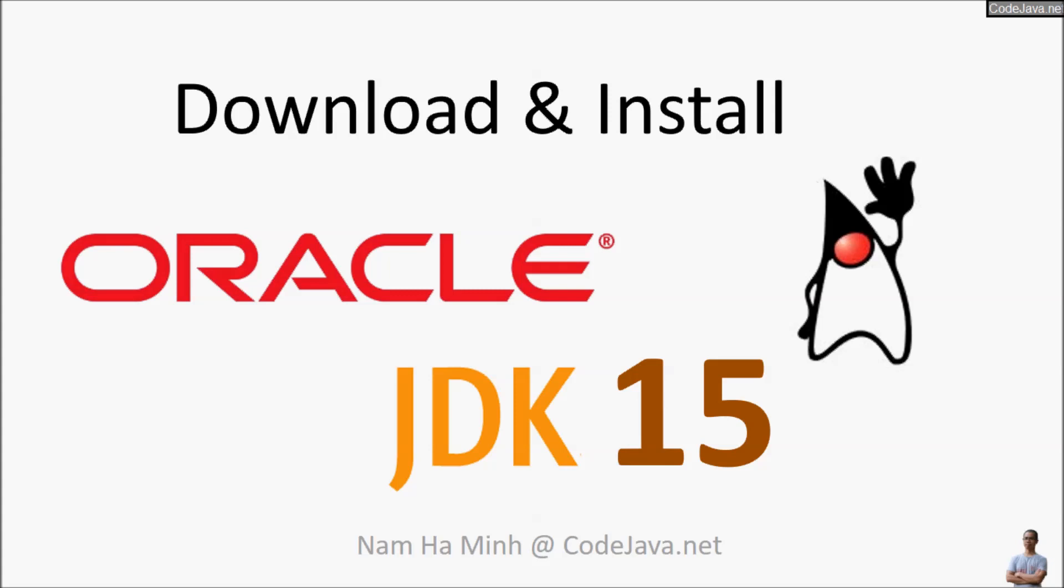Hello guys, in this video I'm really glad to share with you how to download and install Oracle JDK 15, the latest version of Java Development Kit as of September 2020.